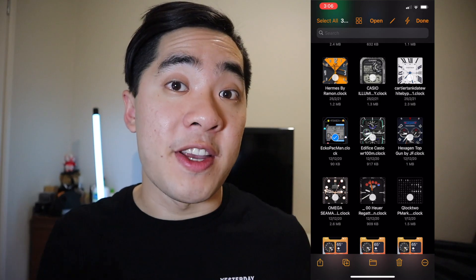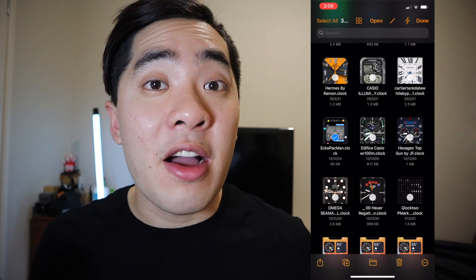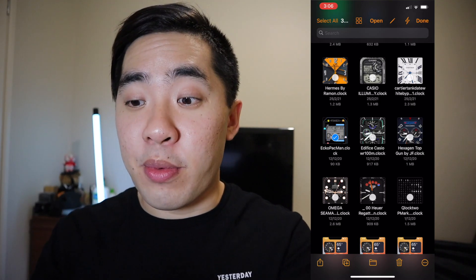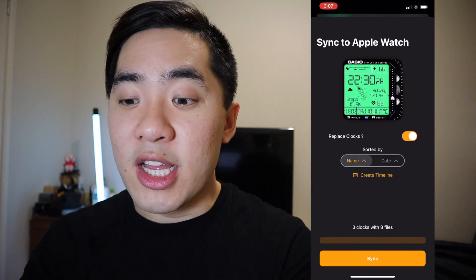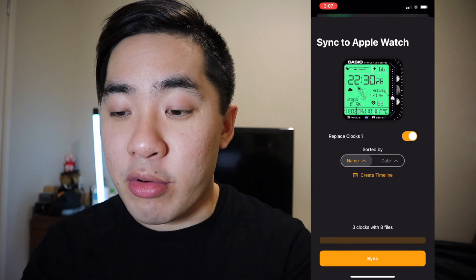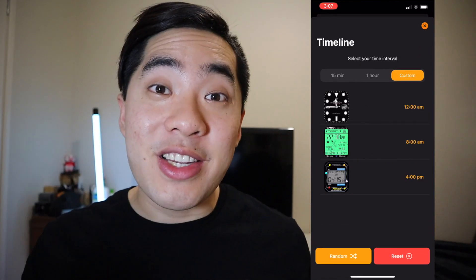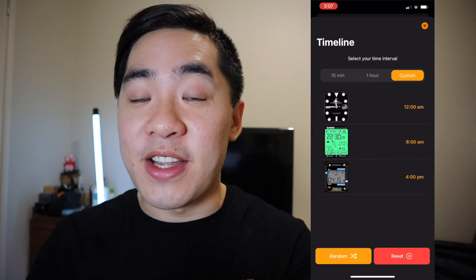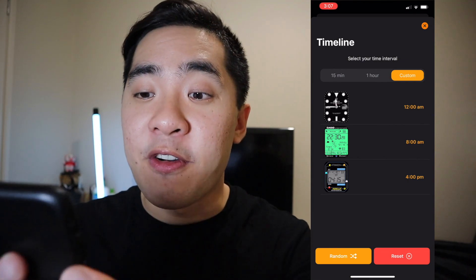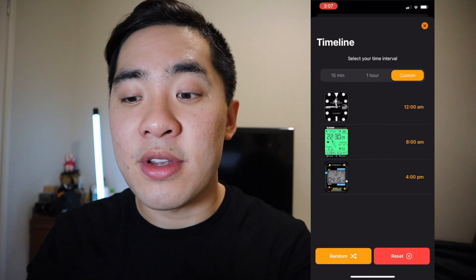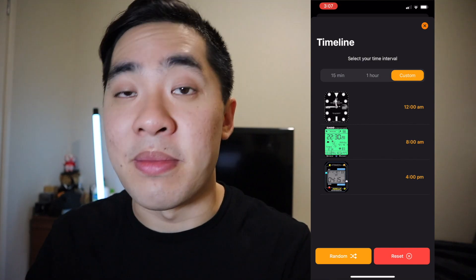Once we have our watch faces, press on the lightning icon in the top right corner. From here, press on the create timeline option. This is the interface of clock scheduling — we have time intervals of 15 minutes, one hour, and custom.